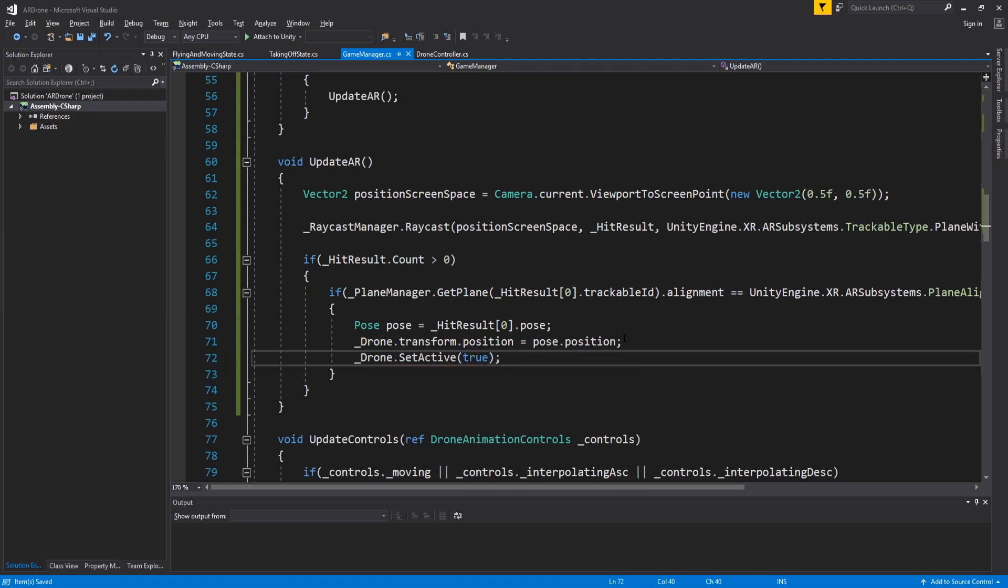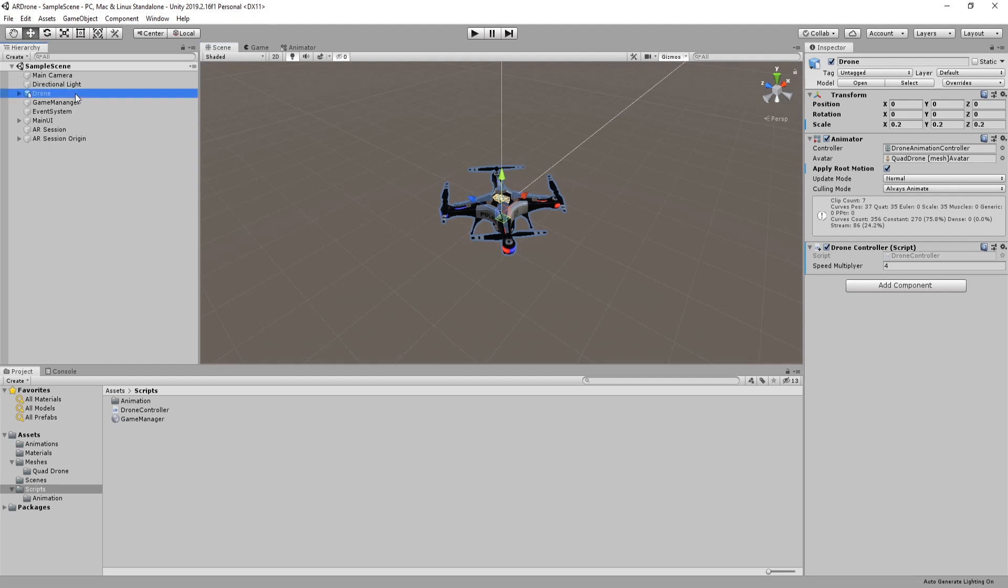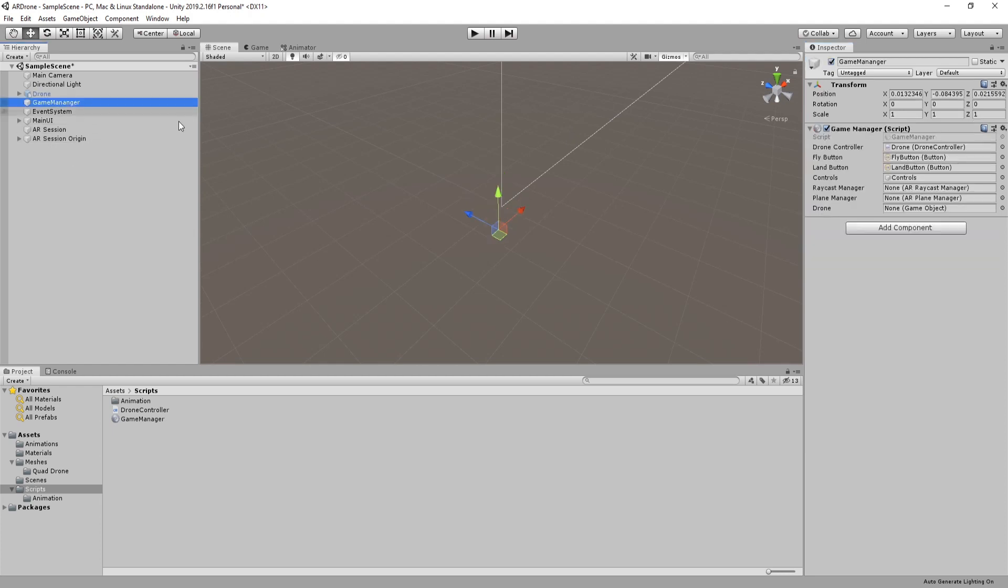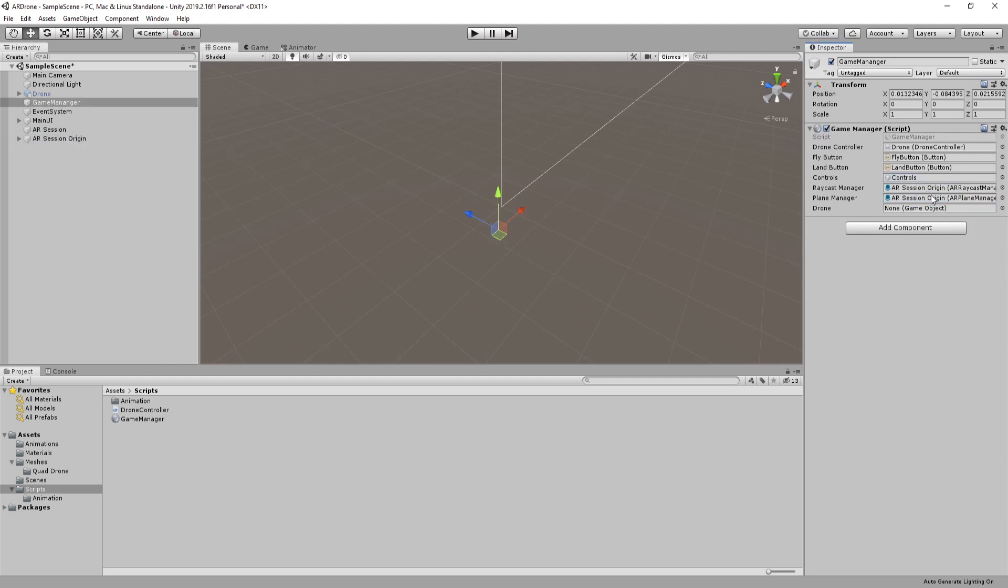Go to editor. Disable the drone's game object. Select game manager and assign raycast manager and plane manager. Just drag AR session origin into these fields. Assign drone as well.